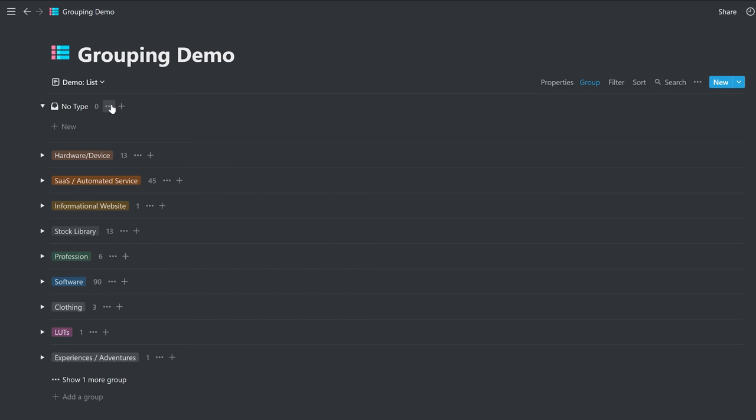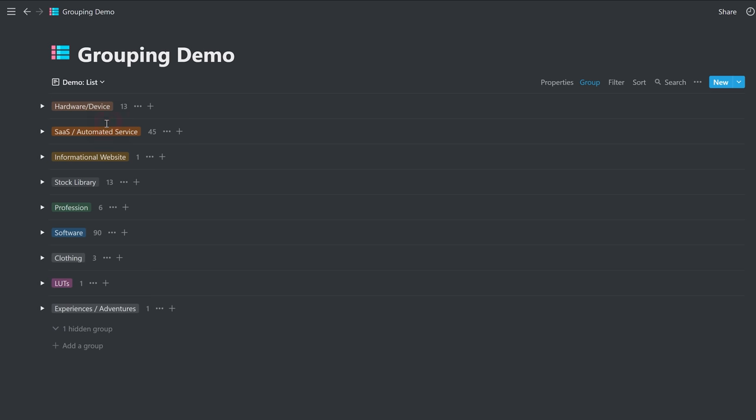And again, I like to hide the no type, but it might be useful to have no type listed there. If you want to make sure everything has a type, that'll identify the ones that need to be assigned a type.